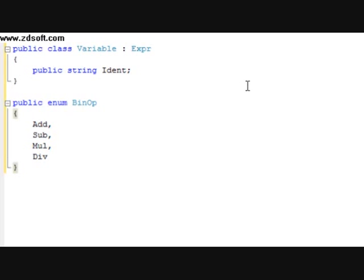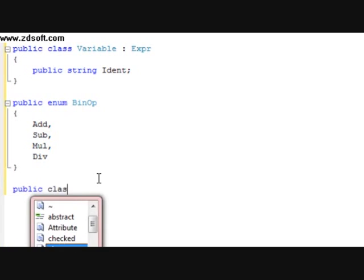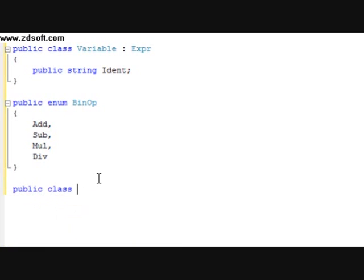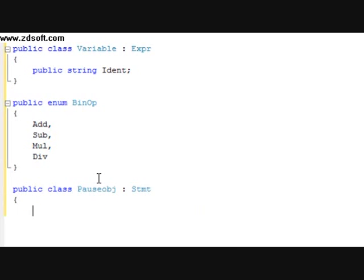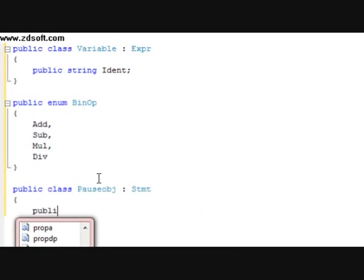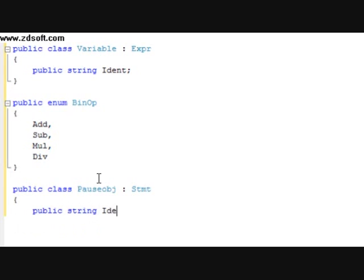And we're going to do one more class — that's going to be public class ParseObject. It's going to have a parental class of STMT. Within this, we're going to have a public string ident. And there you go — that is the AST.